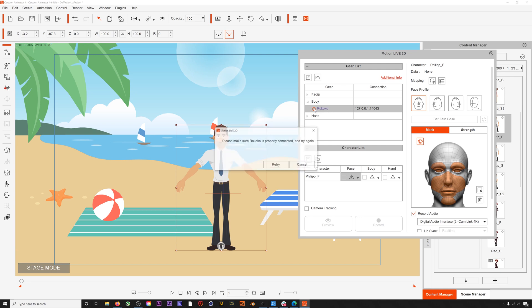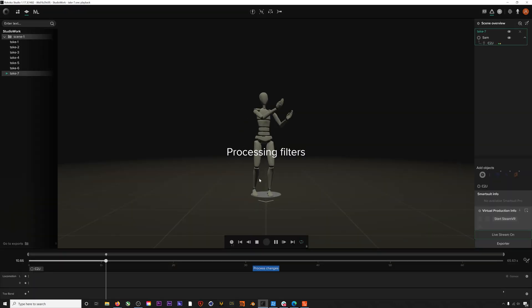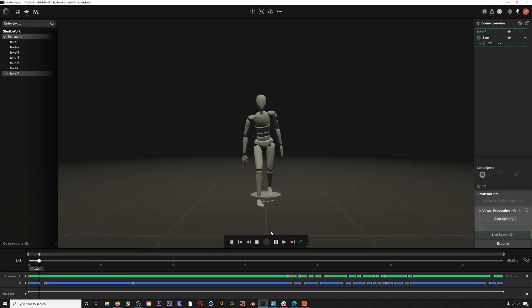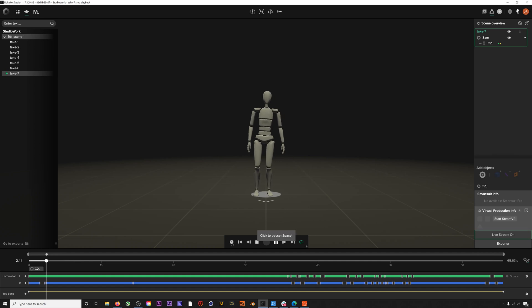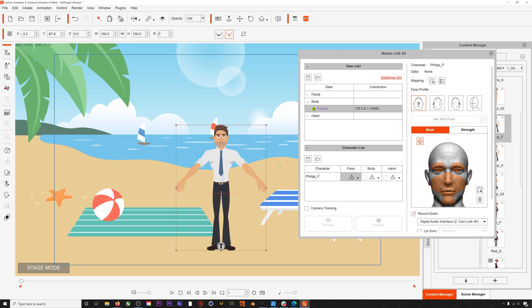However, you can only enable this if you have a live Smart Suit in Rokoko Studio open and running, or if you have a pre-recorded animation open. If you do, the toggle will turn green. Now go to the character and select Rokoko under Body.